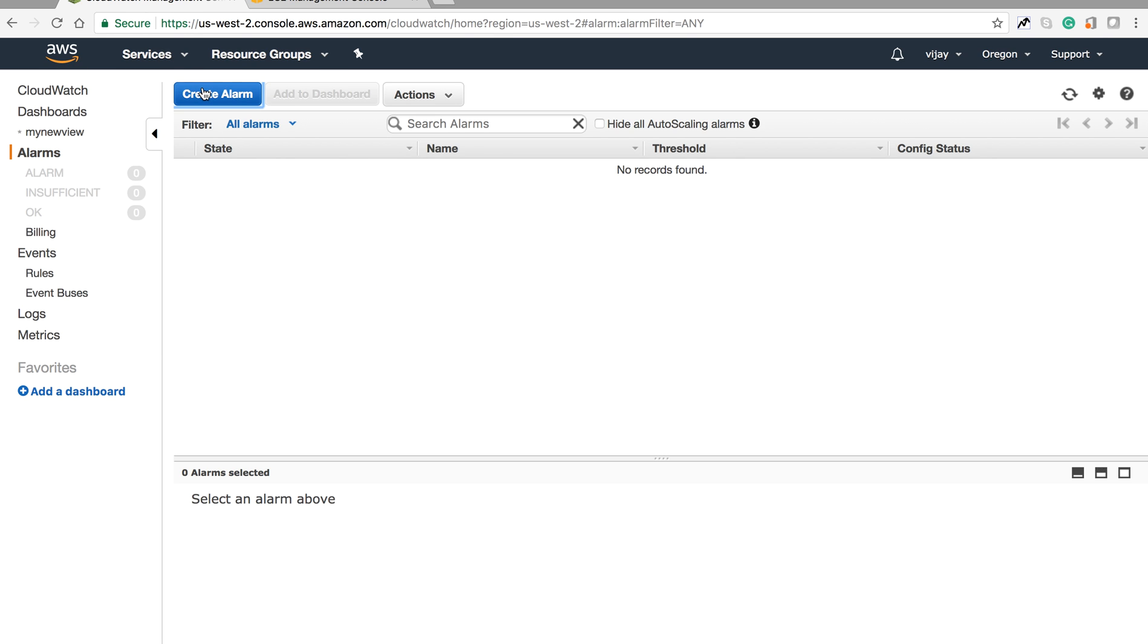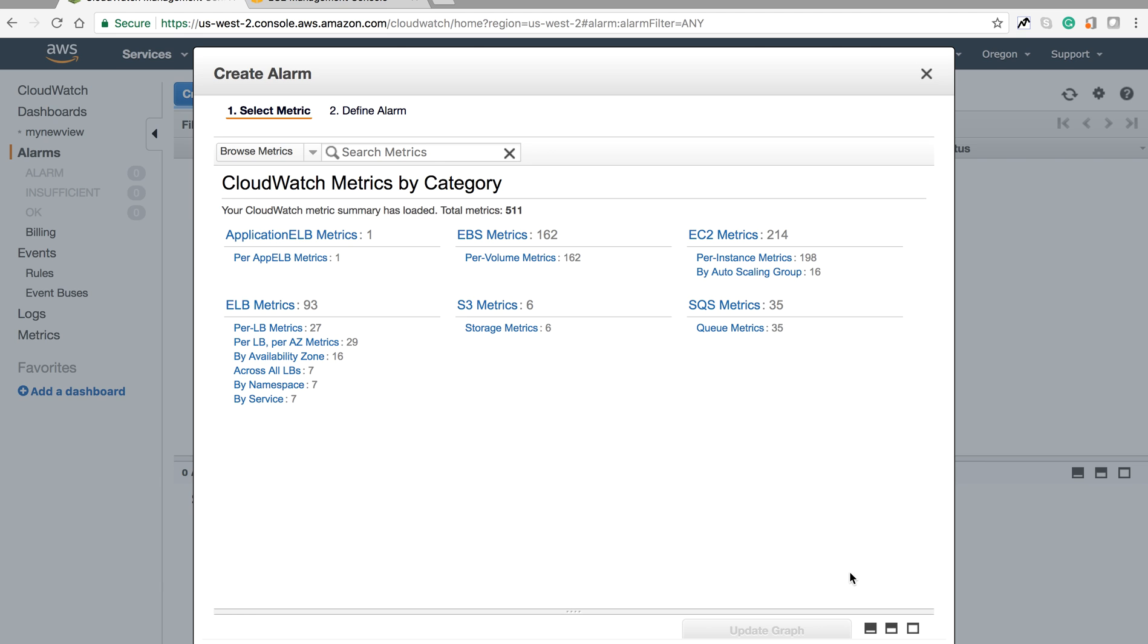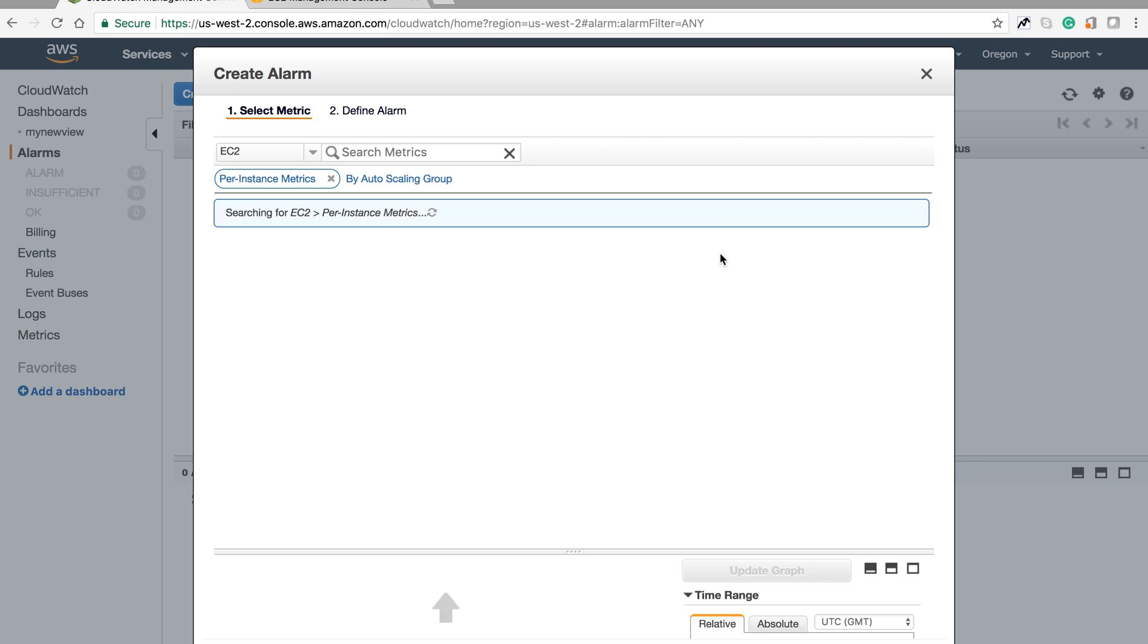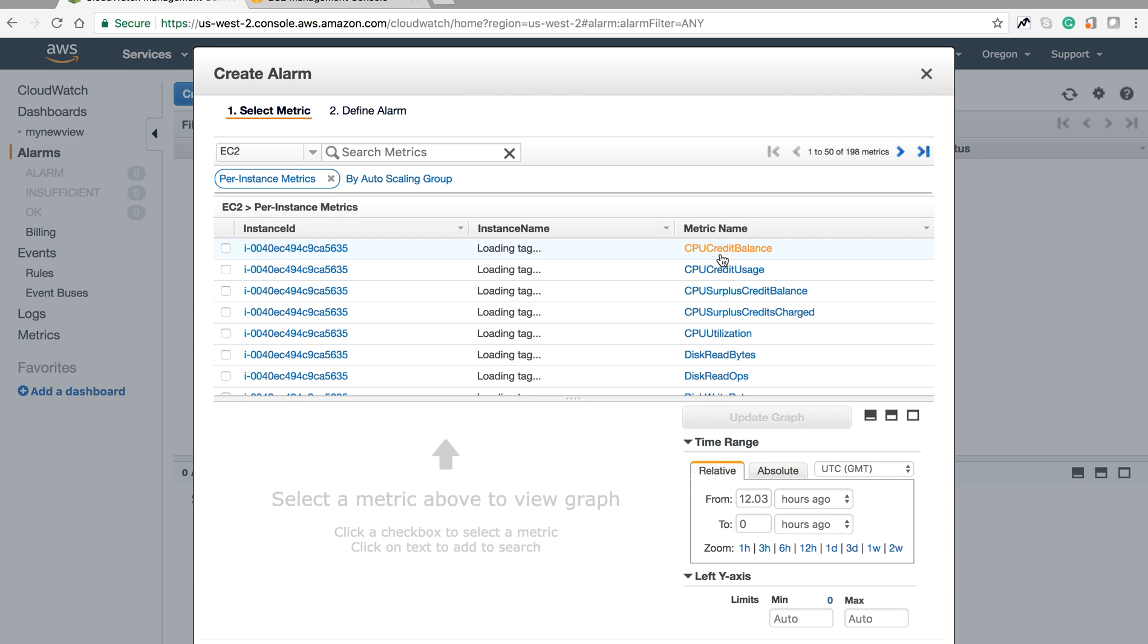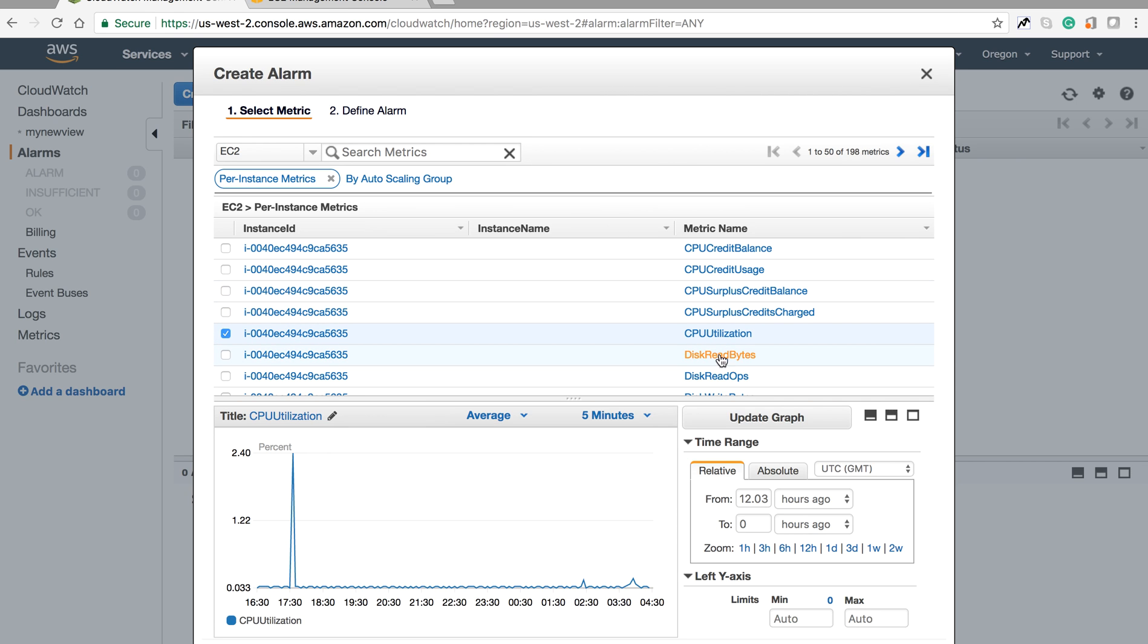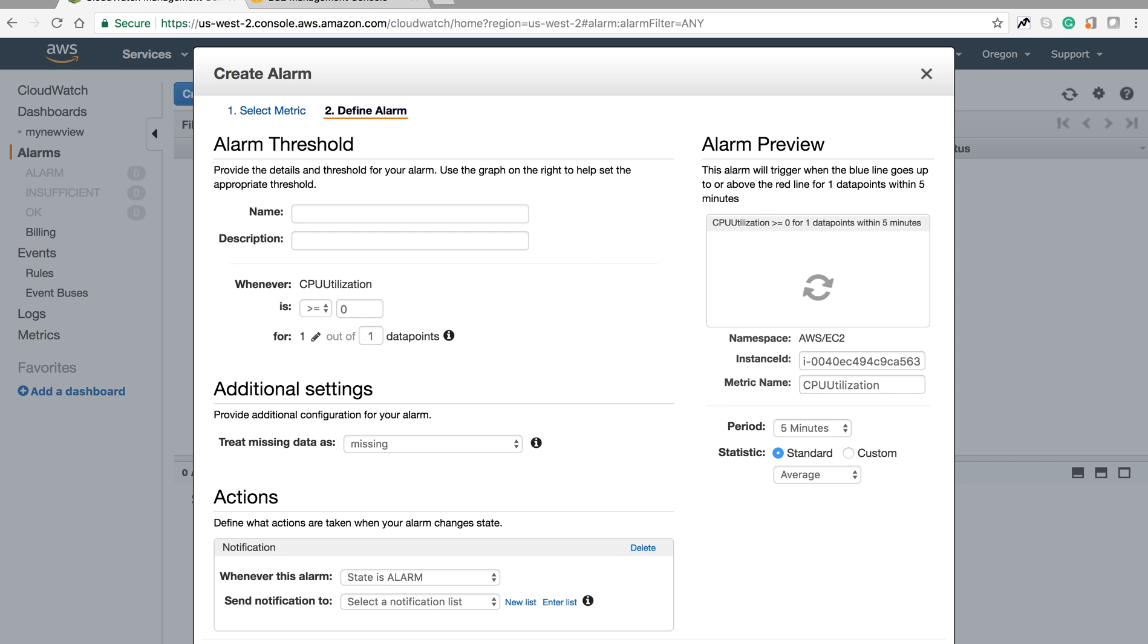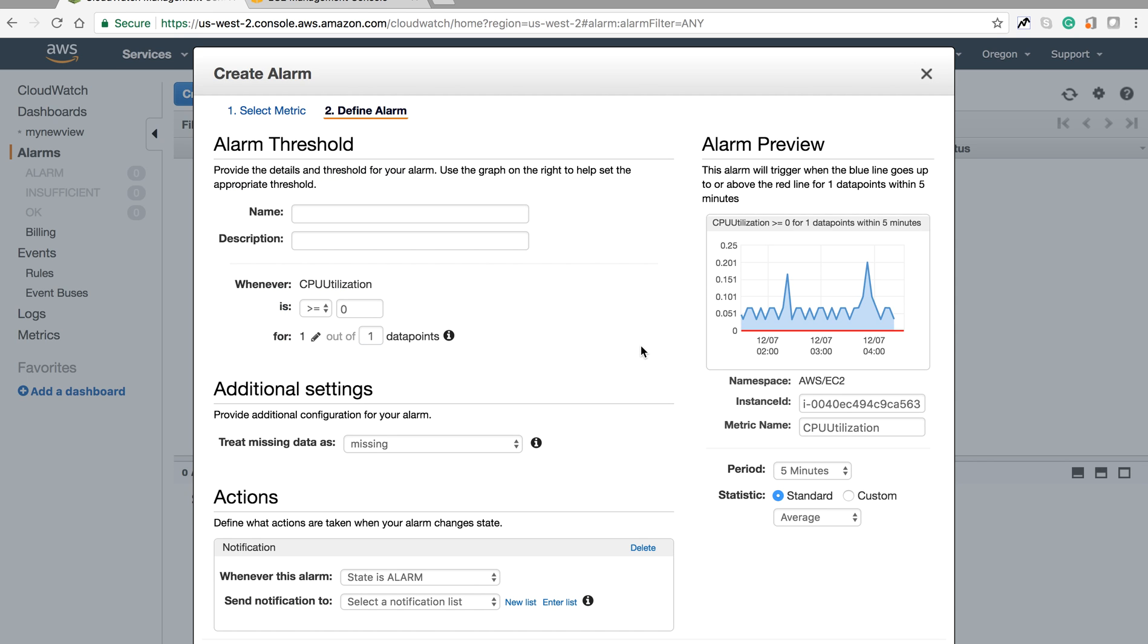This way you can monitor your instance. One more thing is alarms - you can create alarms from CloudWatch. Let's see EC2. This is my EC2 instance ID and I'm creating an alarm for CPU utilization.